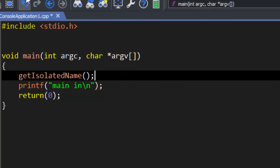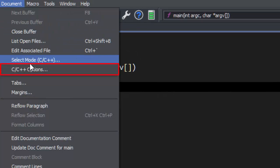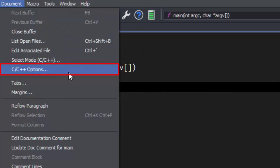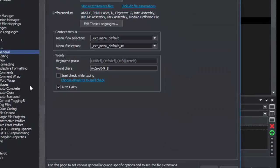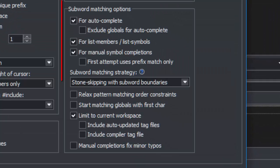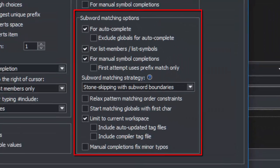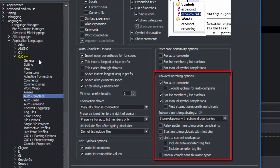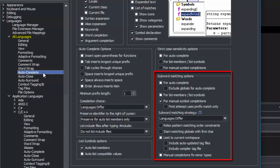You can also fine-tune the pattern matching per language or for all languages.